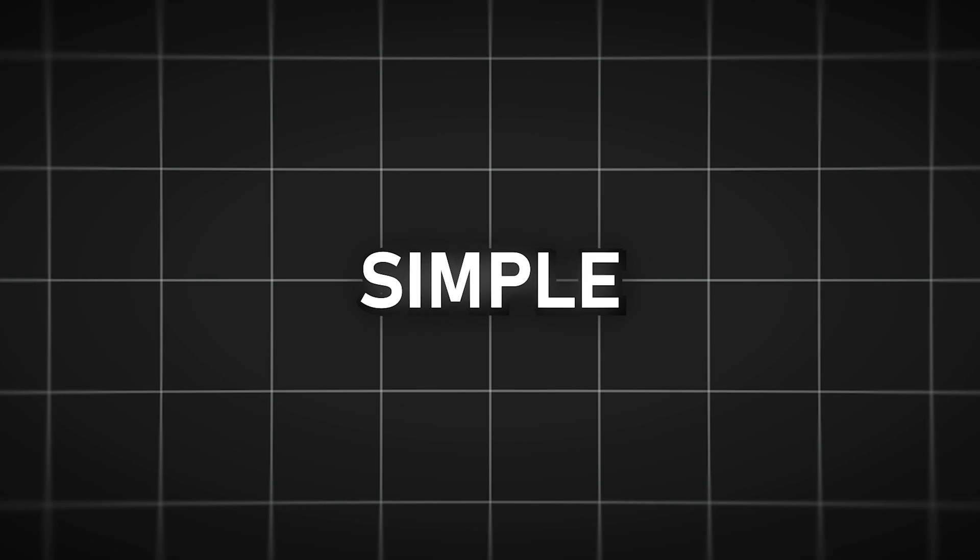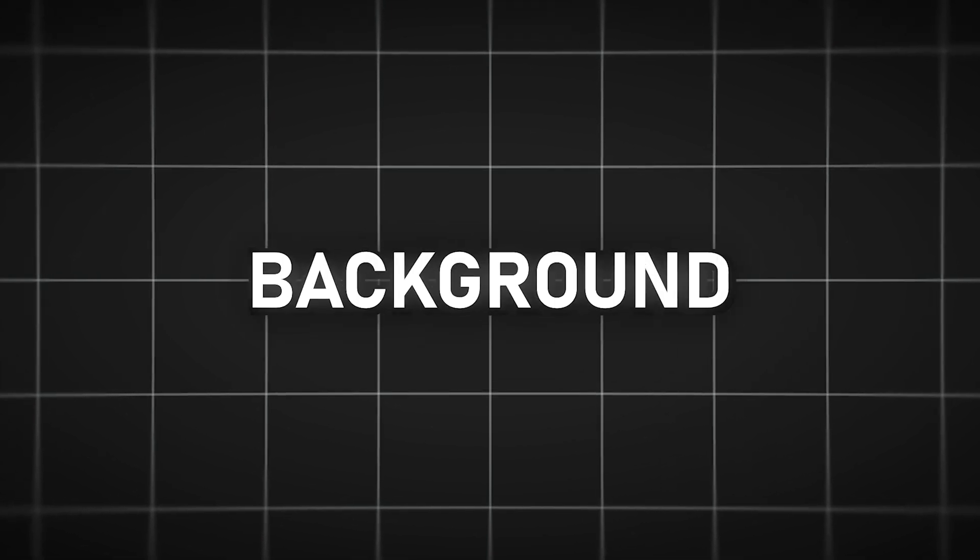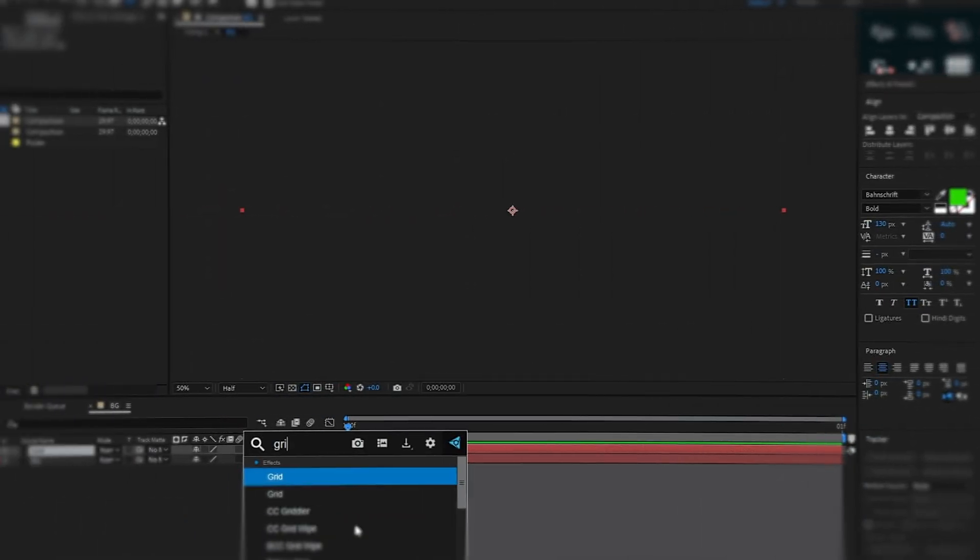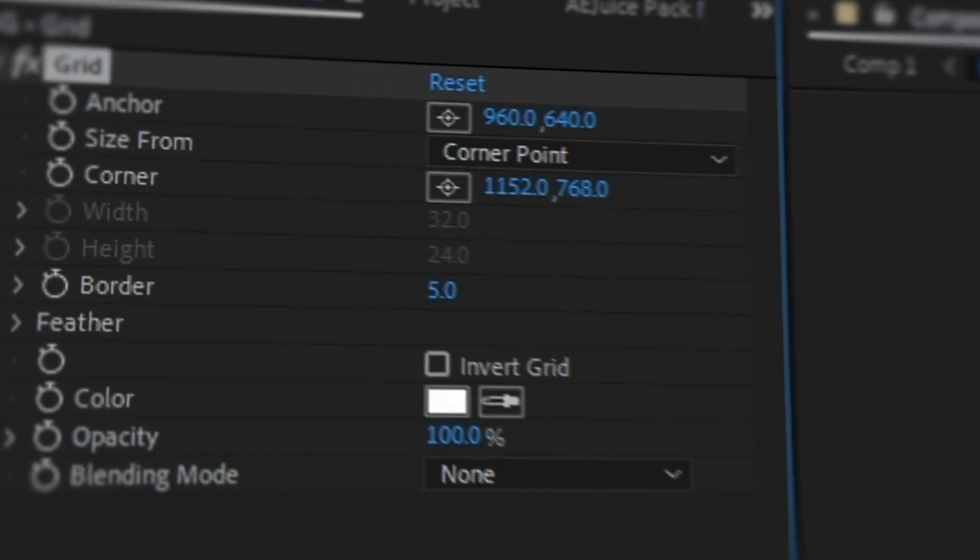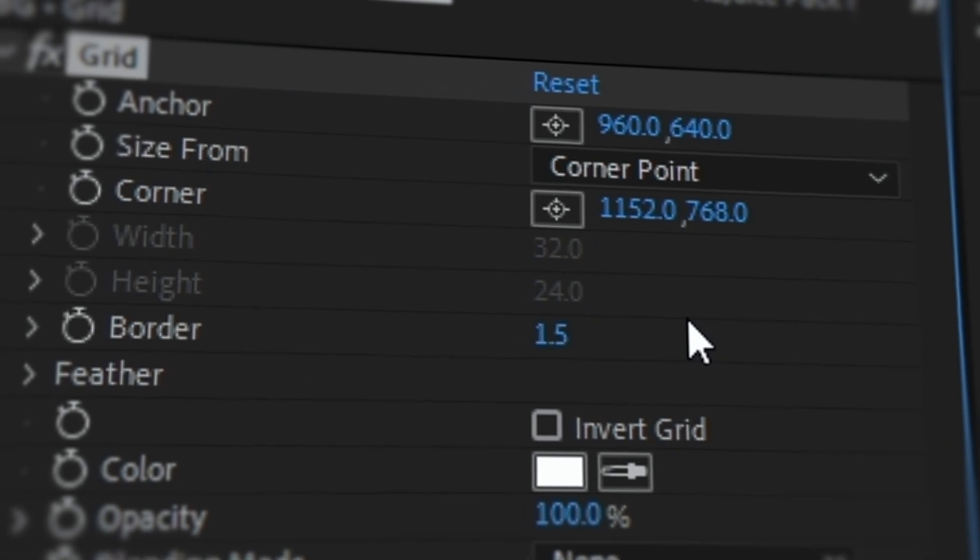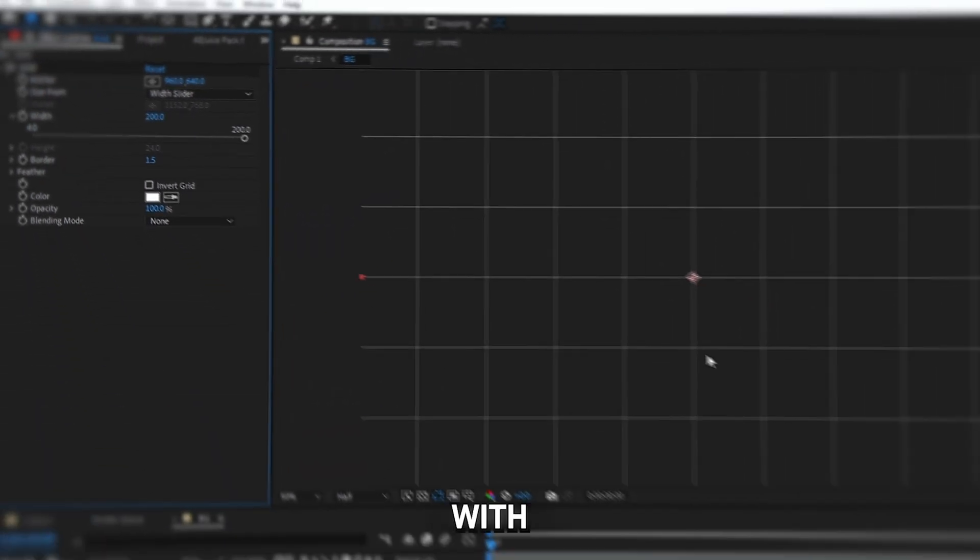The third effect I use in every video may not complicate the way to replicate it, but it's very simple. I'm talking about my background. For this, you need the grid effect. By slightly changing the perimeters, I get this grid.